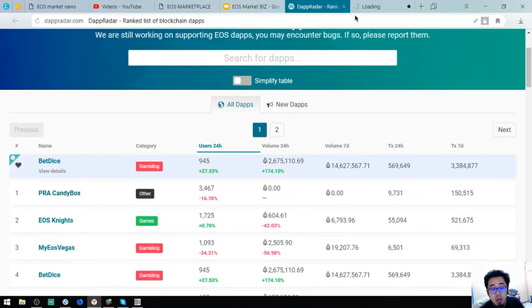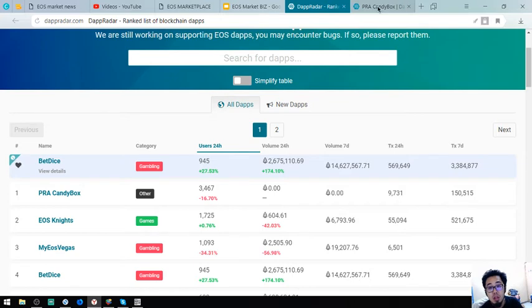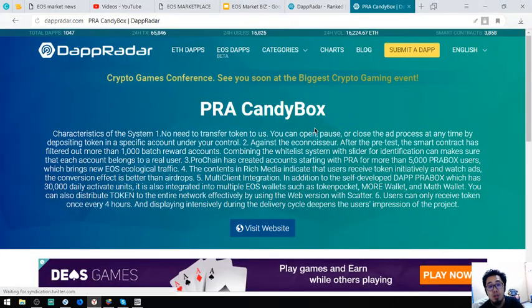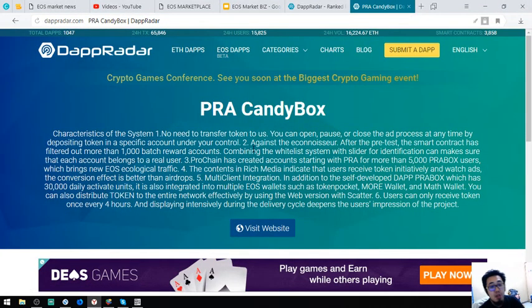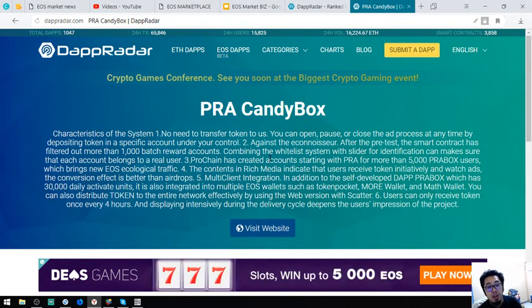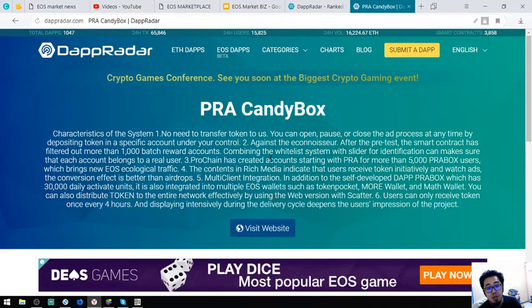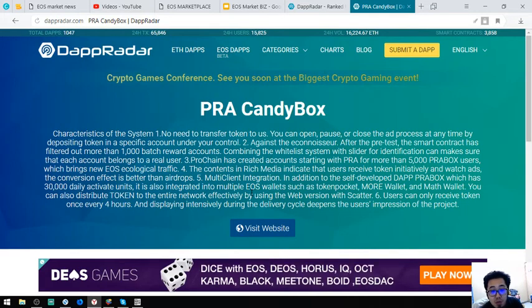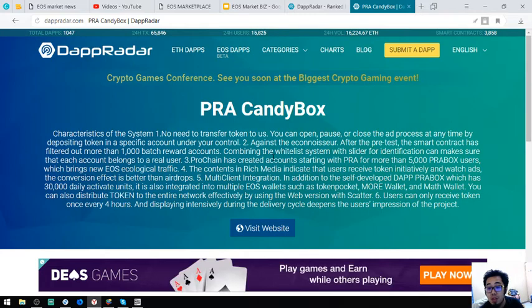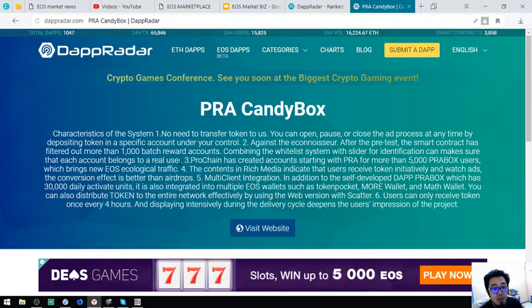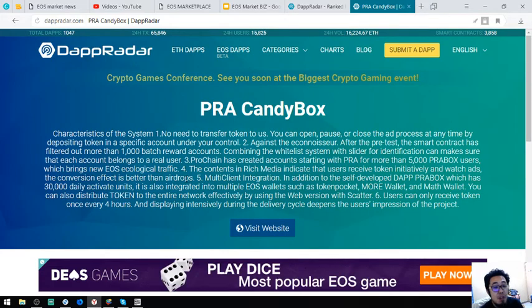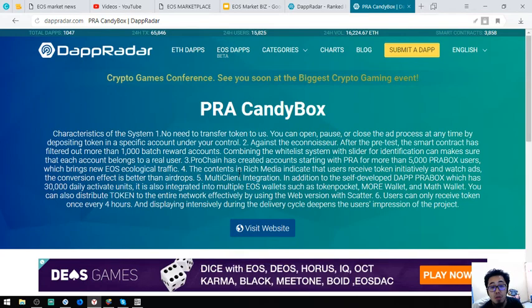For today. So PRA Candy Box. Characteristics of the system. We need to transfer token to us. You can open, pause, or close the ad process at any time by depositing token in a specific account under your control. Number two.